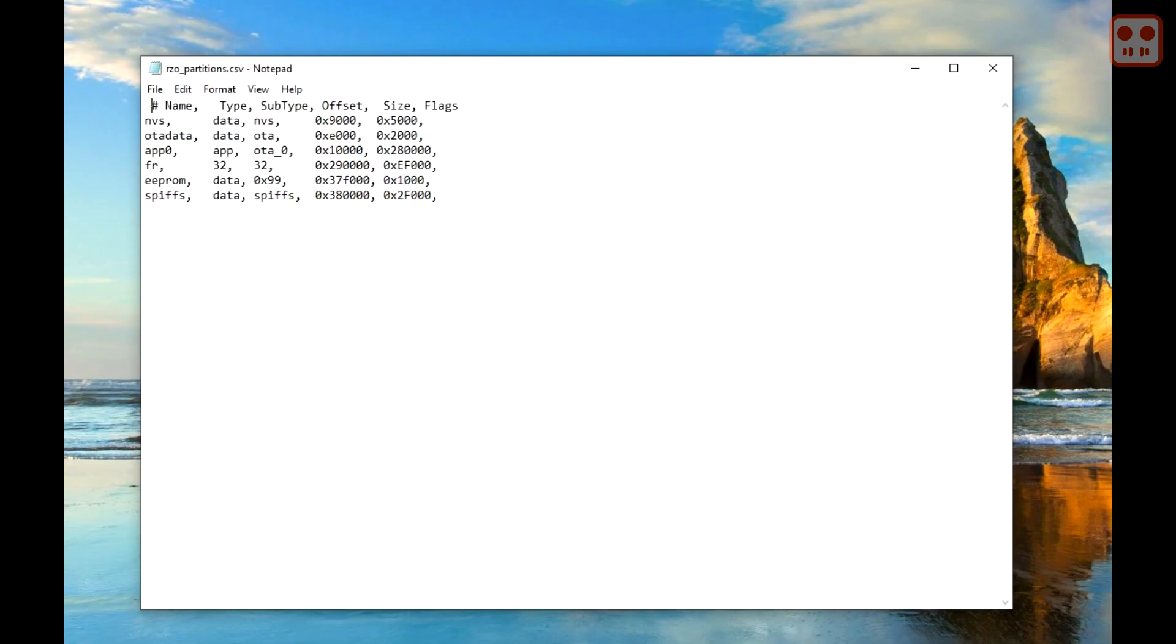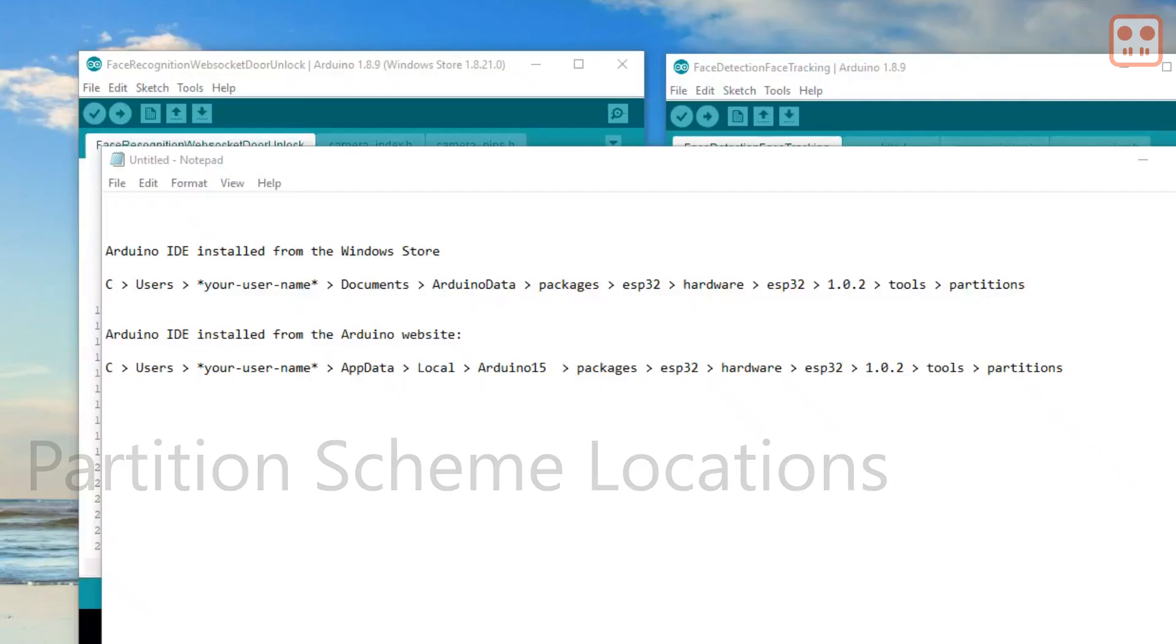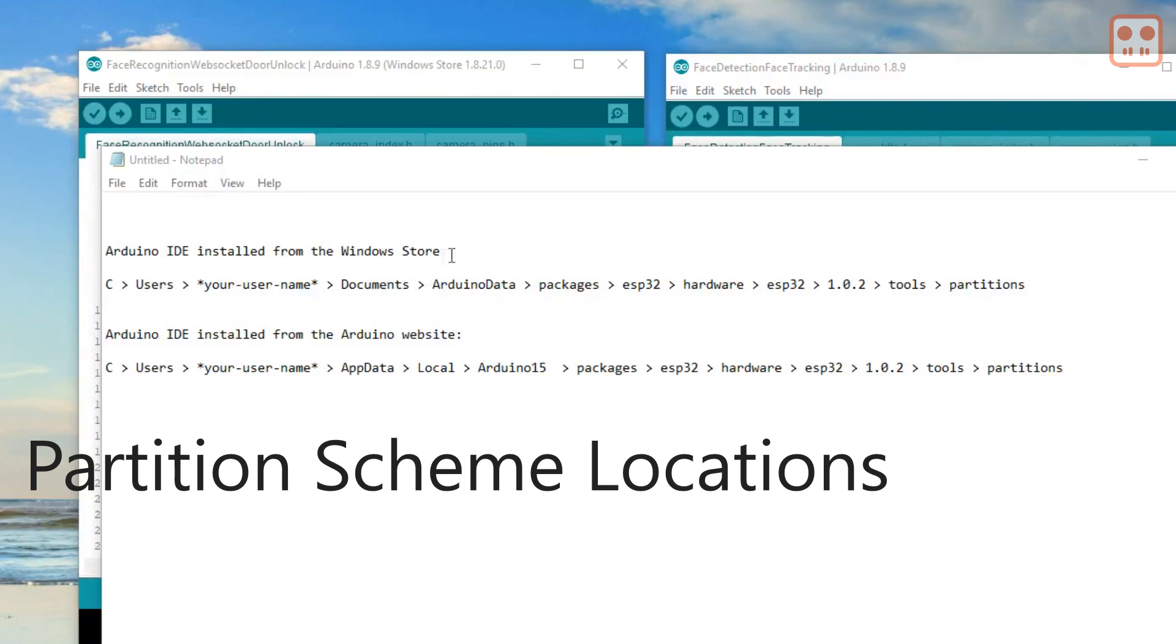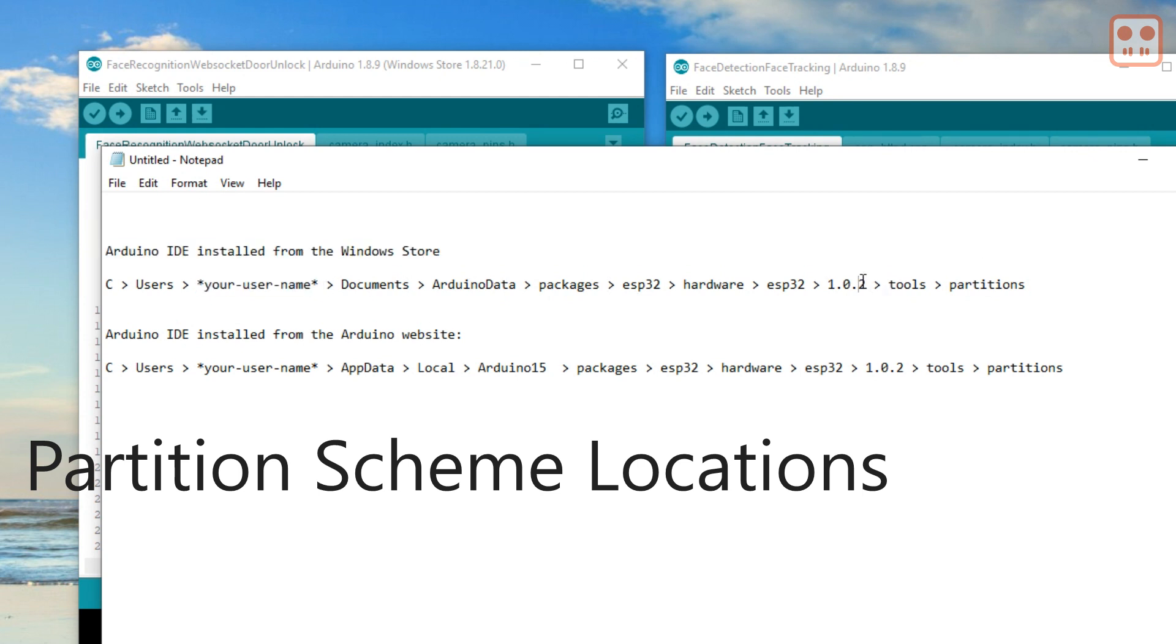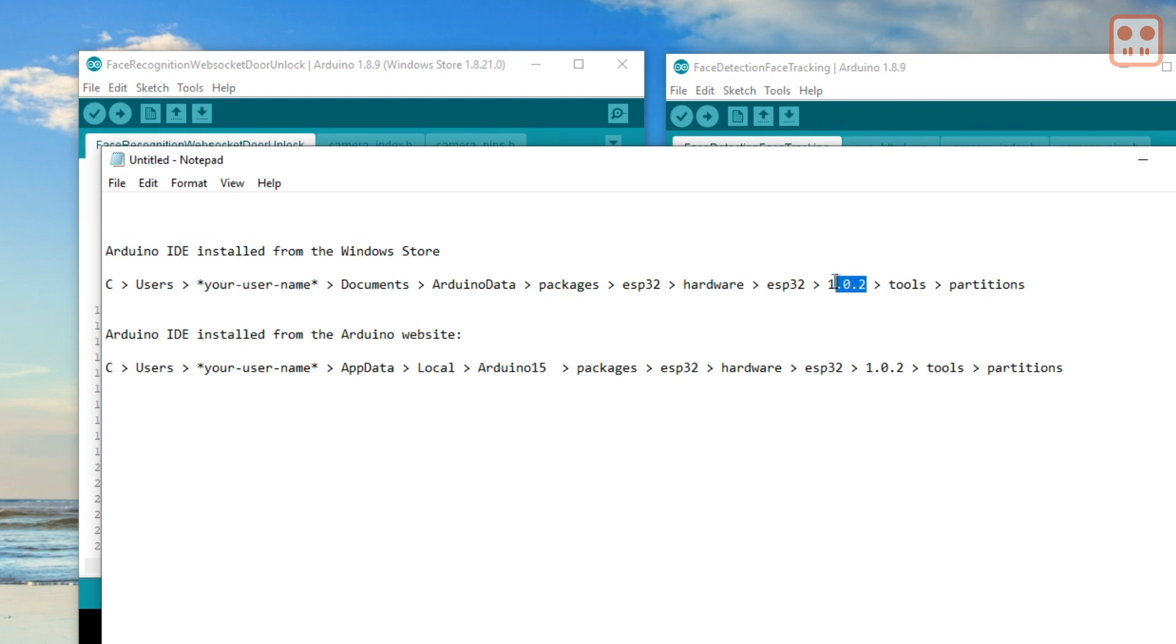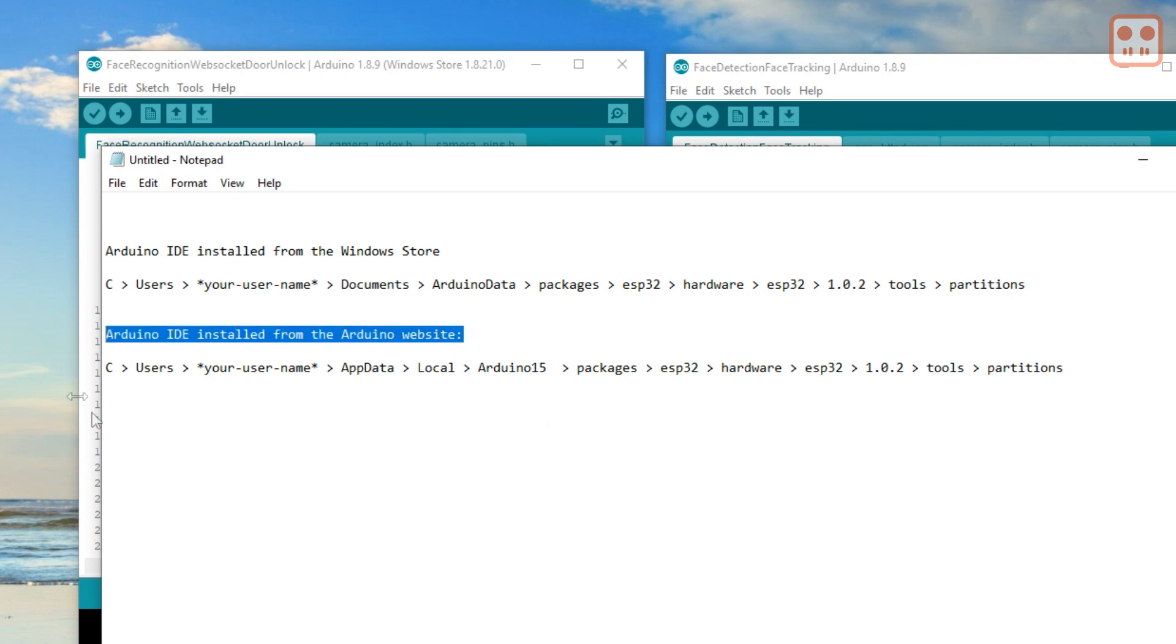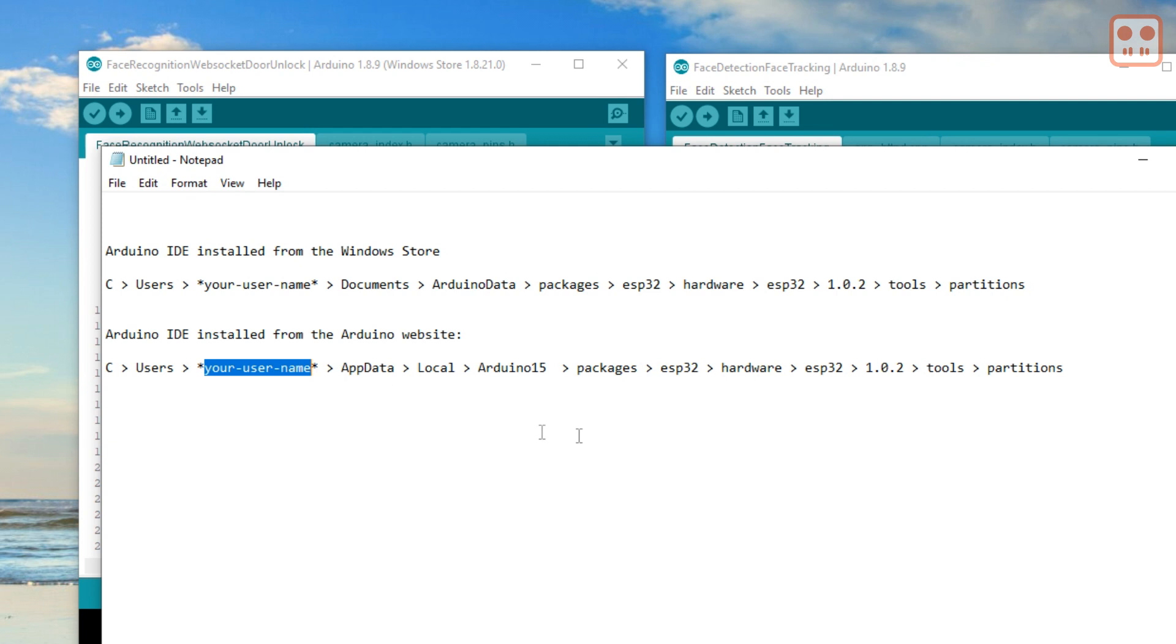First, a new partition table needs to be added. I've created a partition table that you can download from the description below. If you downloaded the Arduino IDE from the Windows Store, you need to save the file here with your username and the version number. If you downloaded the Arduino IDE from the website, the file needs to be saved here with your username and the version number you have.